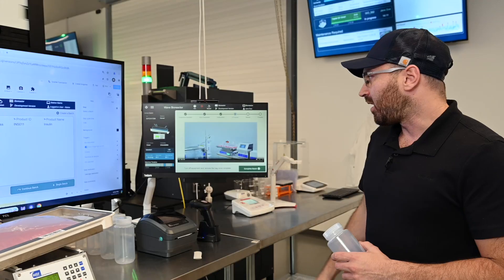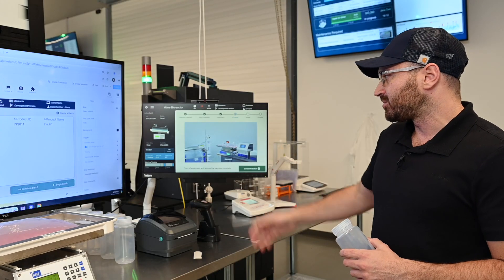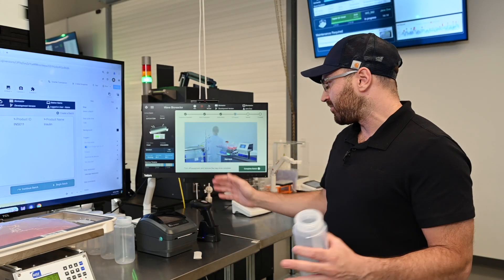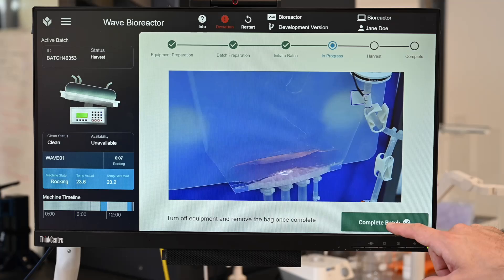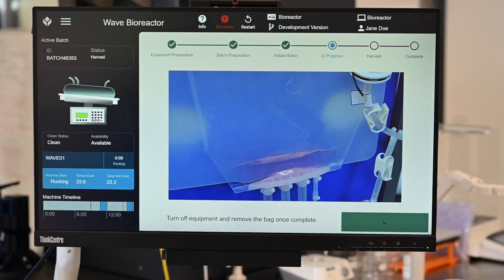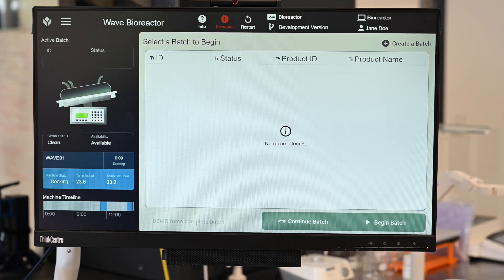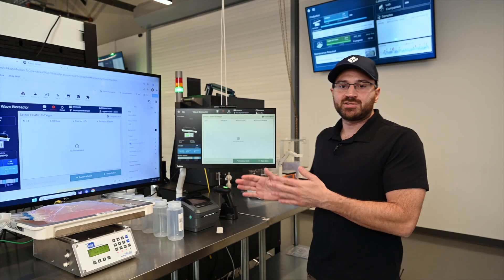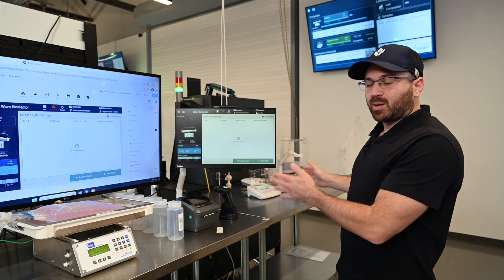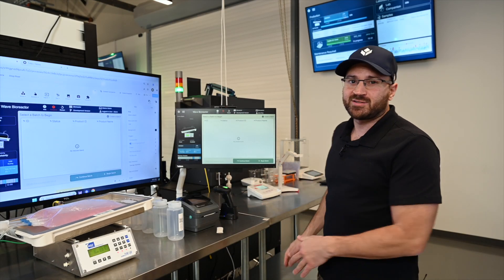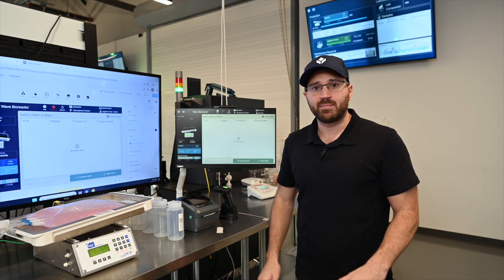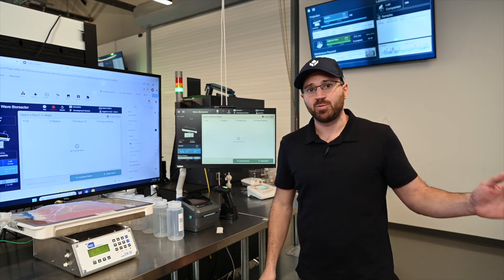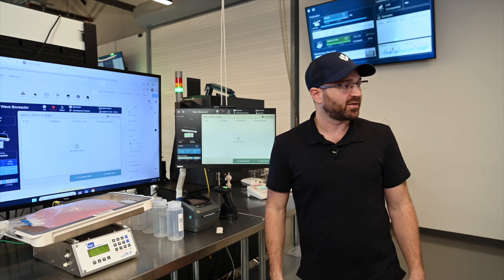Harvesting is going to have some more instructions on how to empty the bag and stop the process and I'll complete that batch. So now that we've harvested the batch, it actually should normally go through a number of different processes. But to simplify this demo, we're just going to go right to the batch review and show you what that could look like.